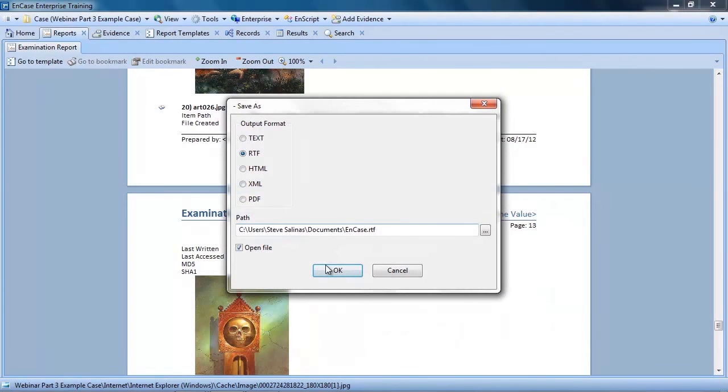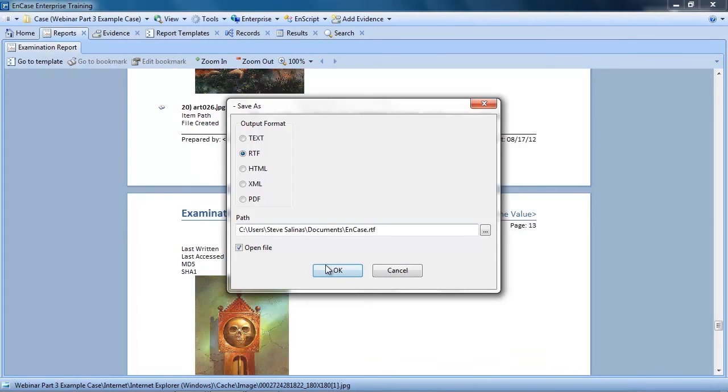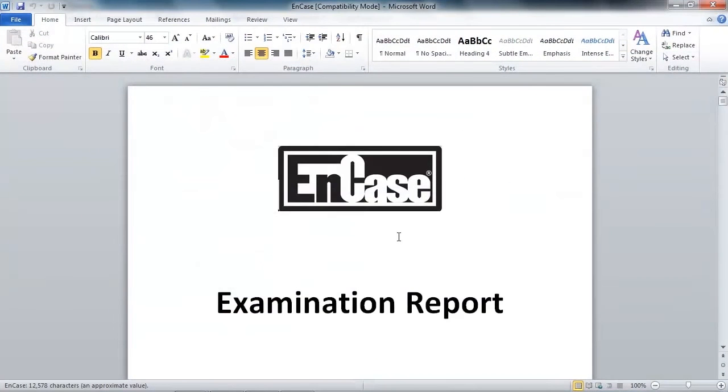Now from here we can save the report in a text, RTF, HTML, XML, or PDF format. Just as an example, I'll save the report as RTF and select to open the file. You can see the report is automatically opened in Microsoft Word, which allows me to use the features of Word, such as watermarking, to finalize my report.